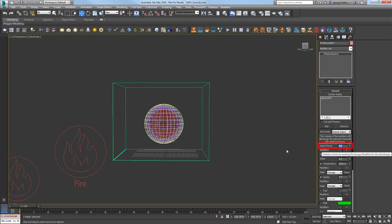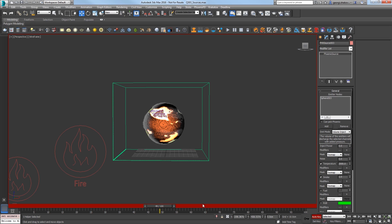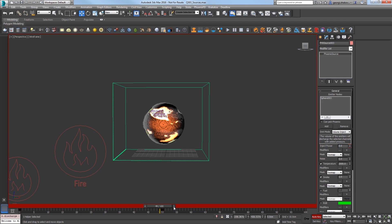Set Inject Power to 0. Turn on Auto Key and go to frame 50 and set a key at 2000. Then at frame 49, set a key at 0. And at frame 51, set it back to 0 to create a quick burst.